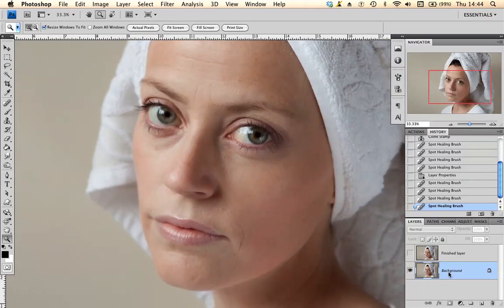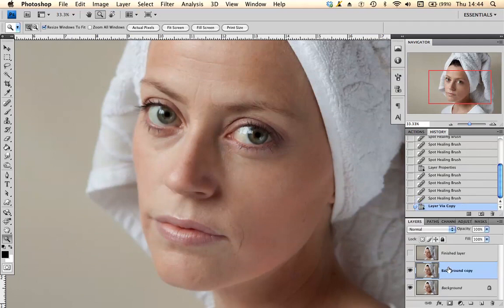Before I start, what I'm going to do is duplicate my background layer. I'm going to use a shortcut here — pressing the CMD or the CTRL and J key. There you are — if you see down here on the right, we've got a duplicate copy of the background.